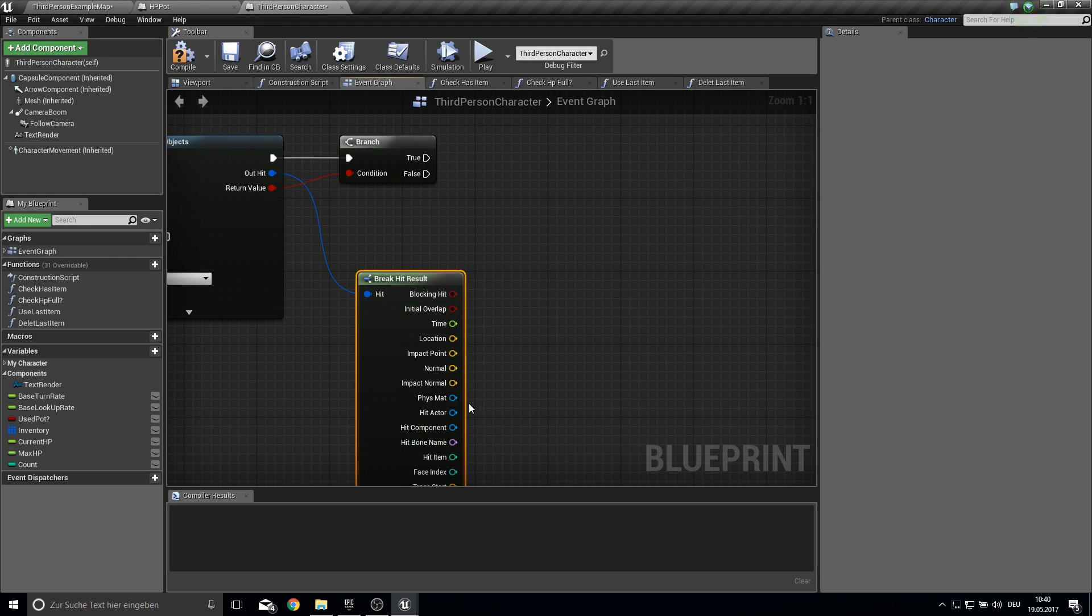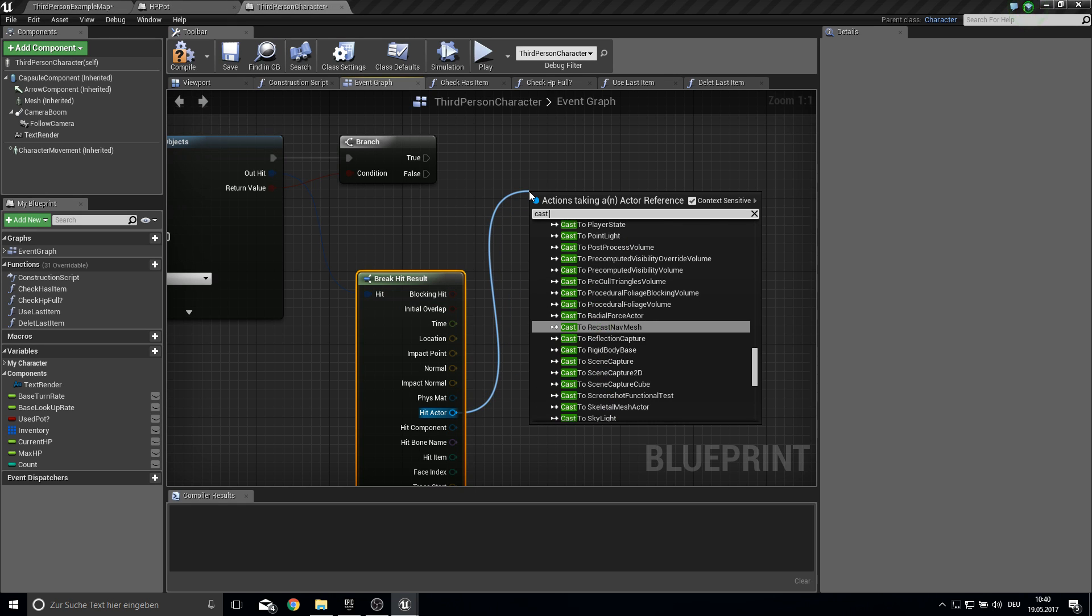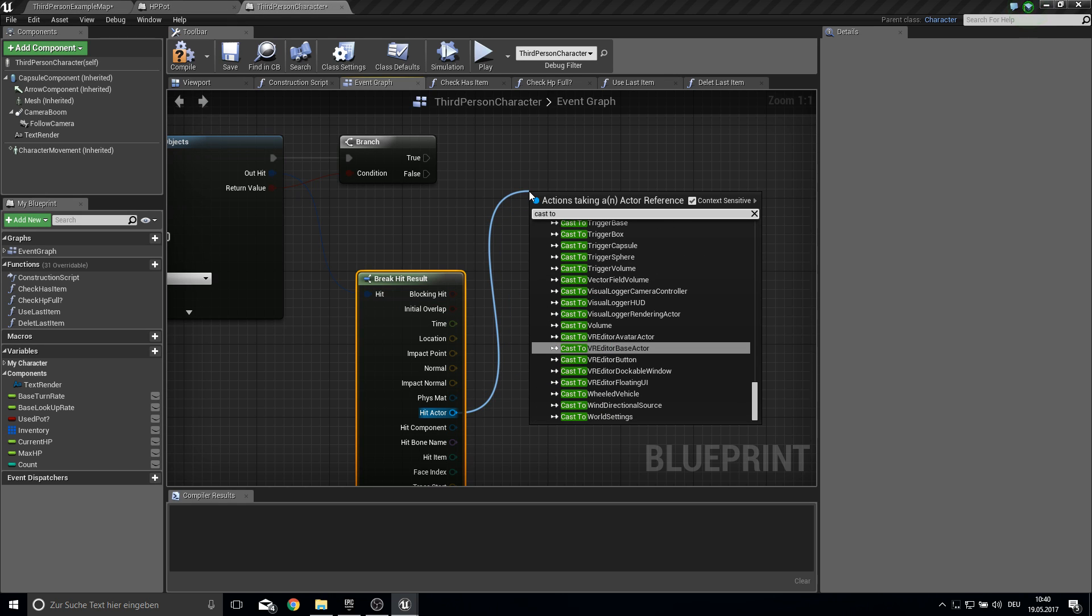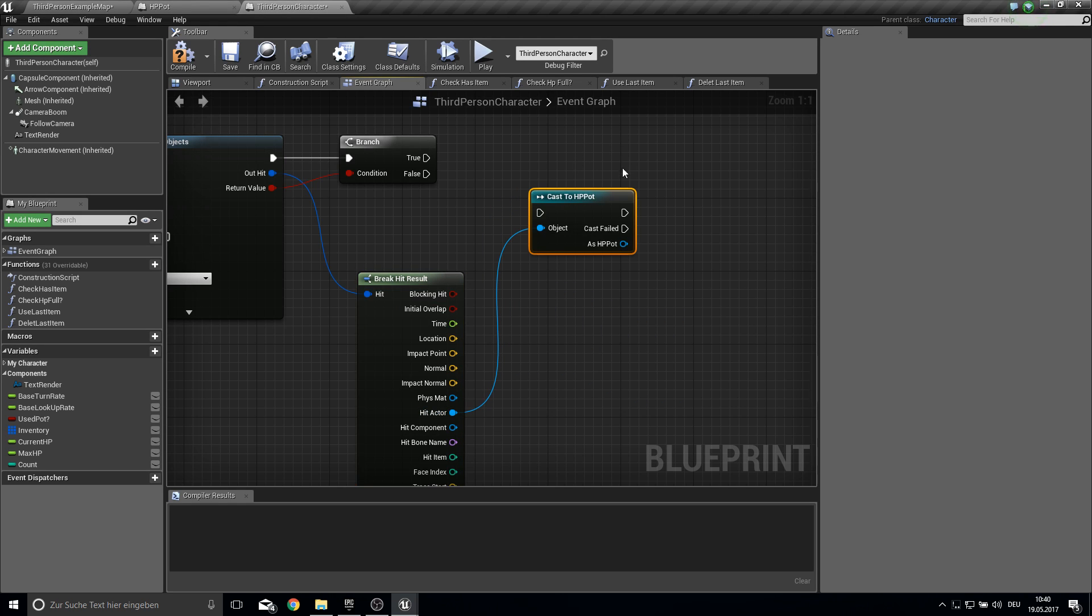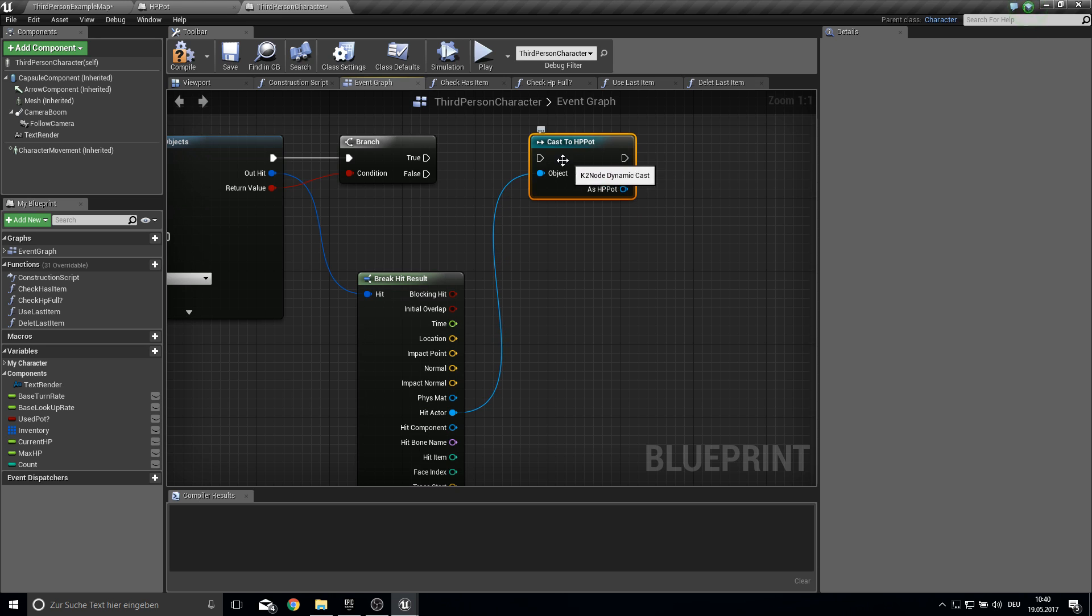And from the outer head we want to break the head of course. And from the head actor we check if we can cast to the HP pod. If this is true.